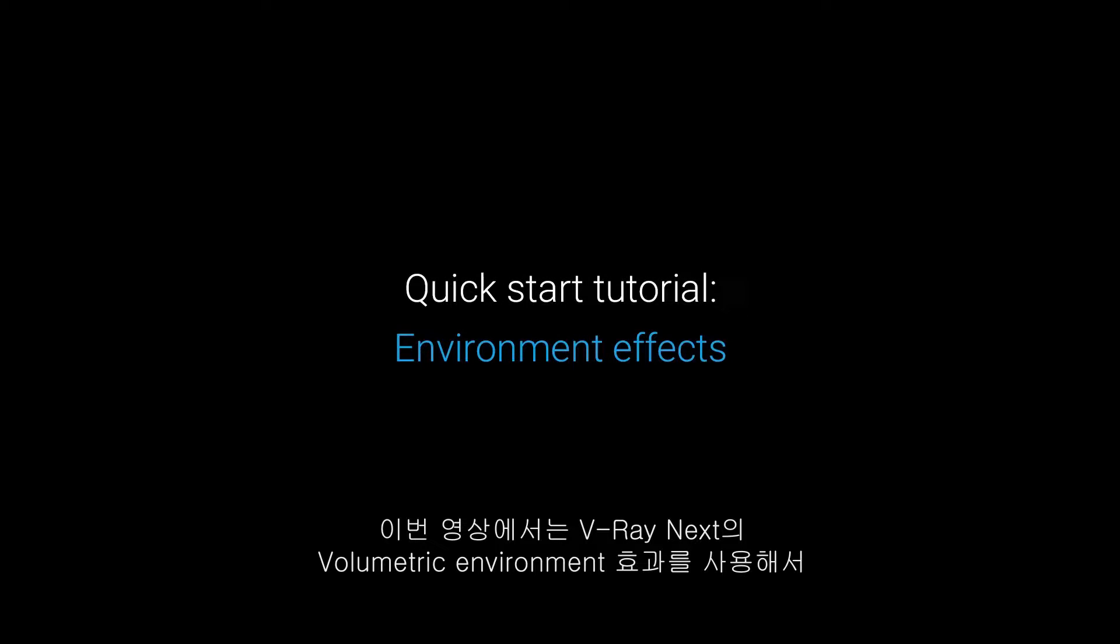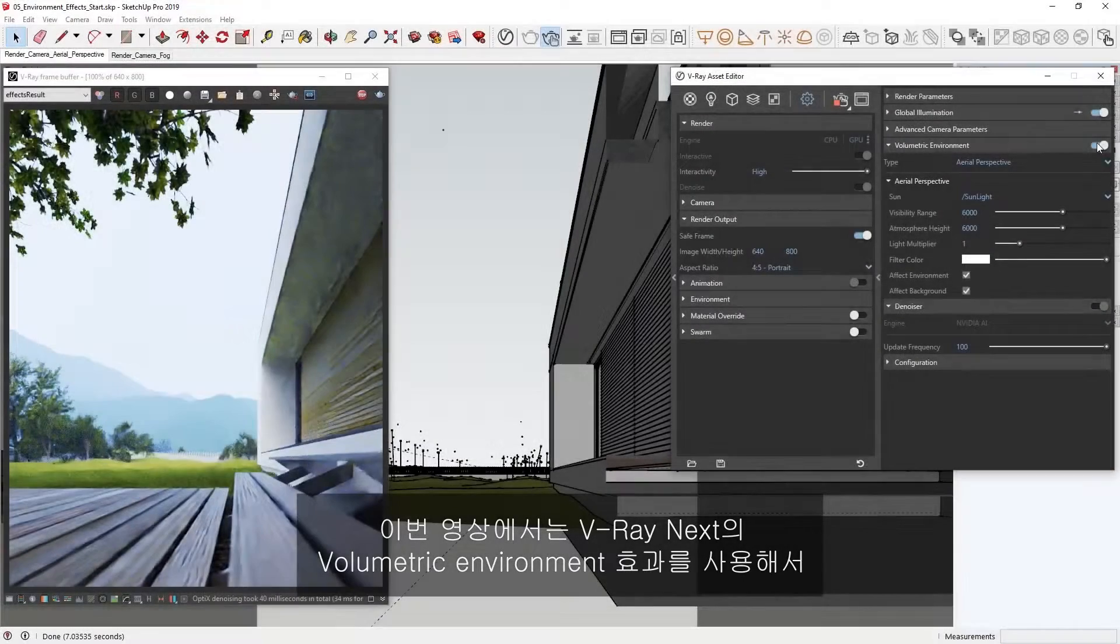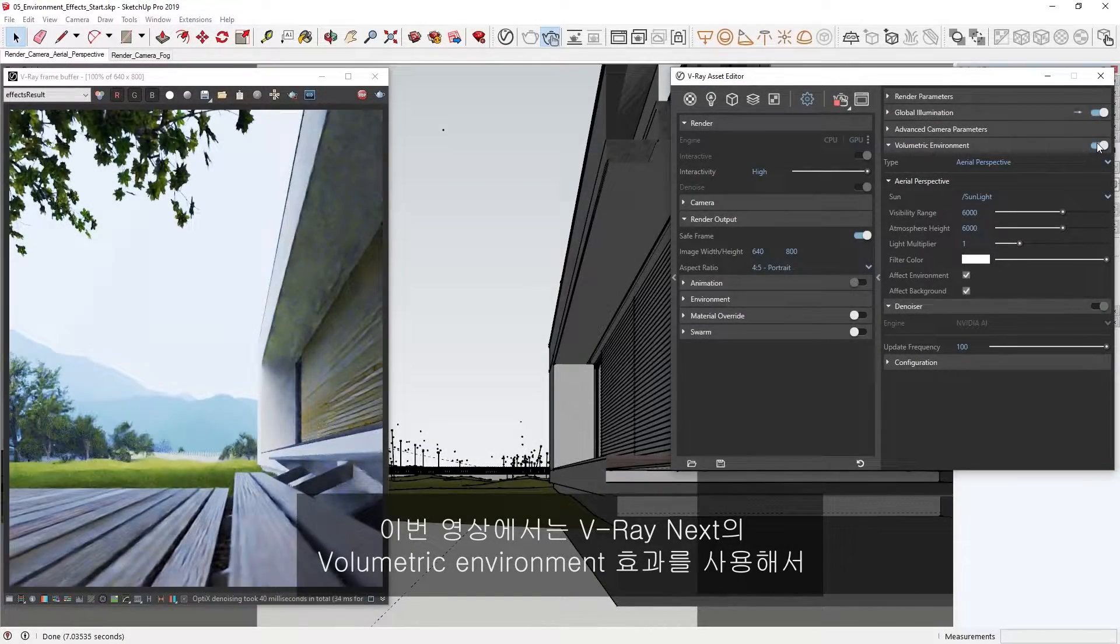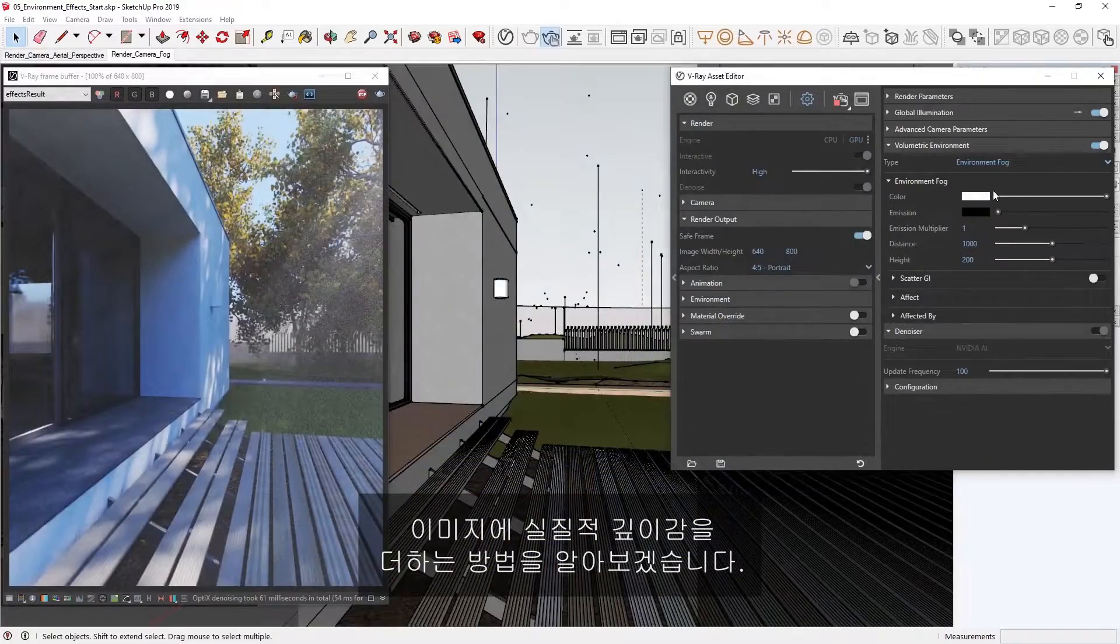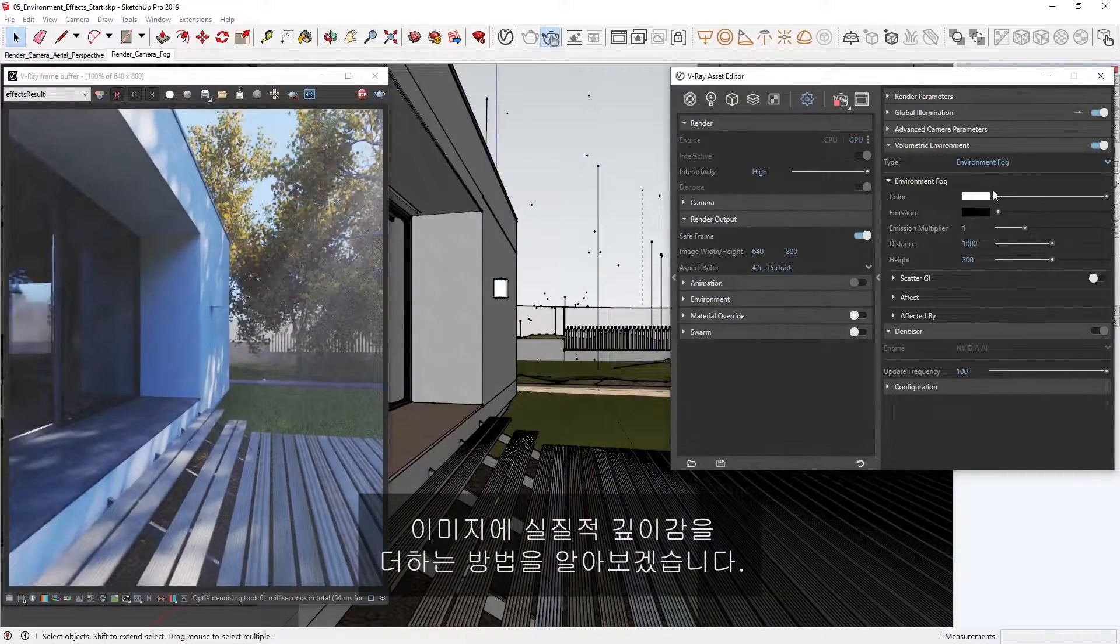In this quick start tutorial video, we will learn how to add a sense of physical depth to our image using the volumetric environment effects in V-Ray Next.